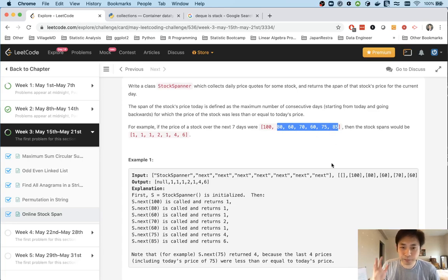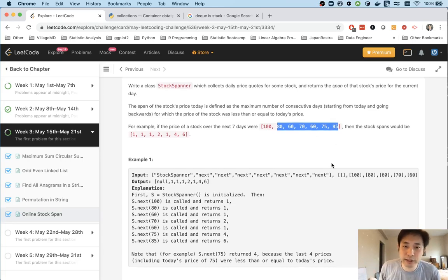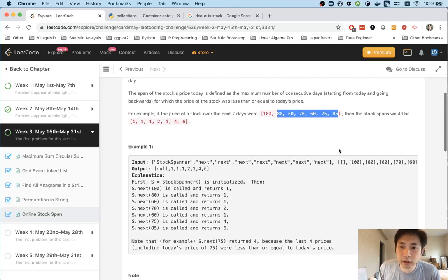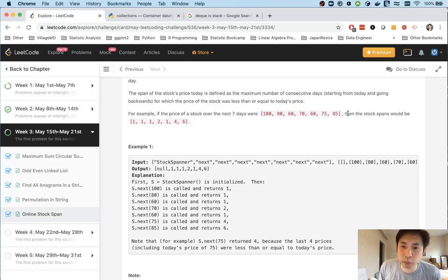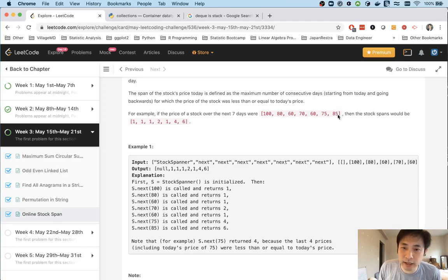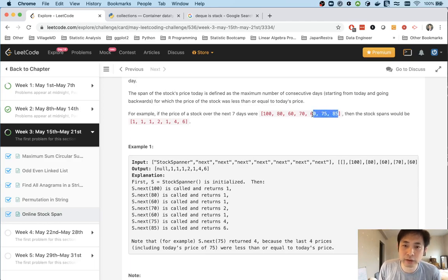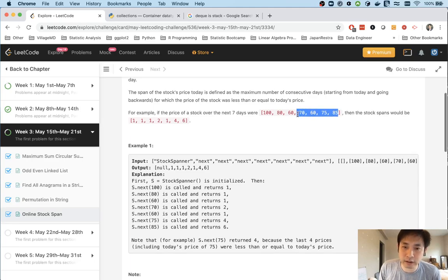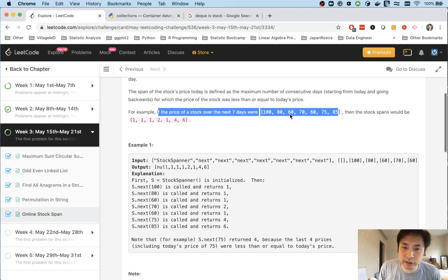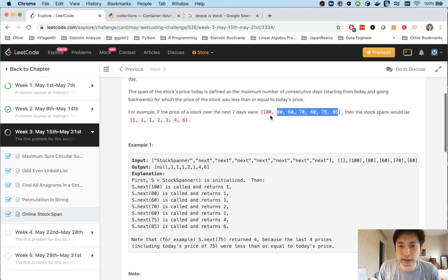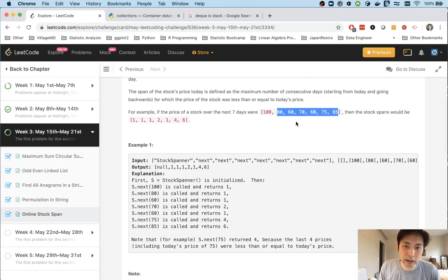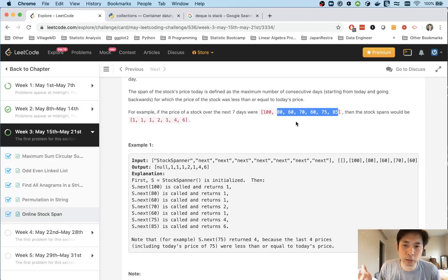How do we solve this? Intuitively, whenever we get a new price, we could start from the end of the list and check how many days this price has been less than or equal to, counting up until we hit a greater day. That works but it's inefficient. Can we do better with a data structure?